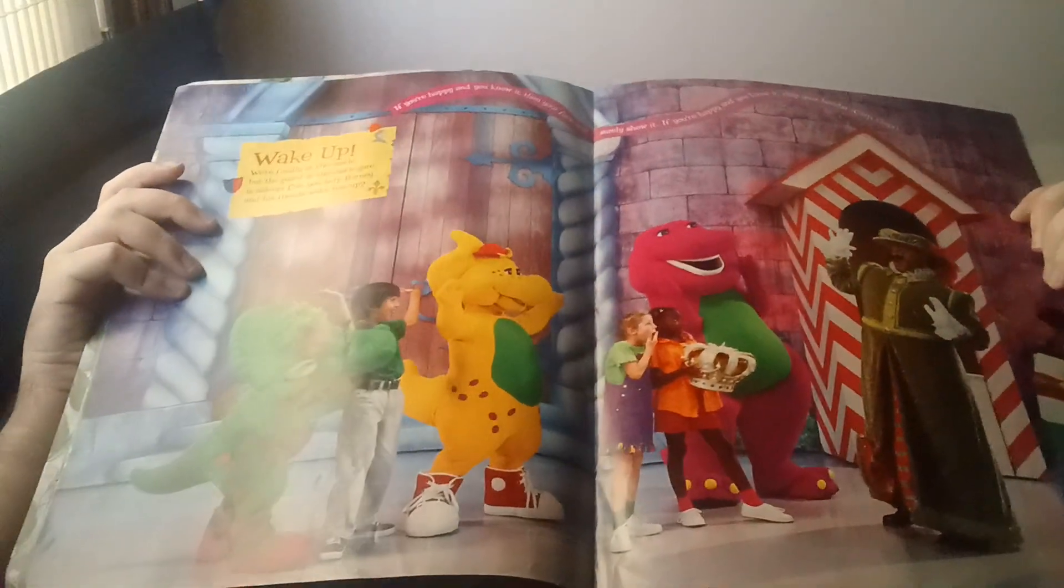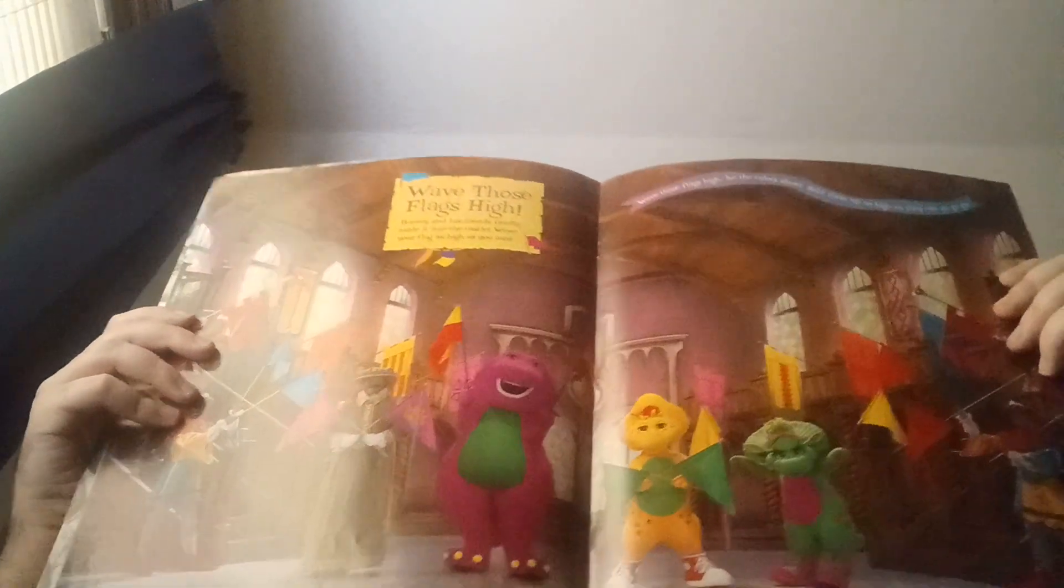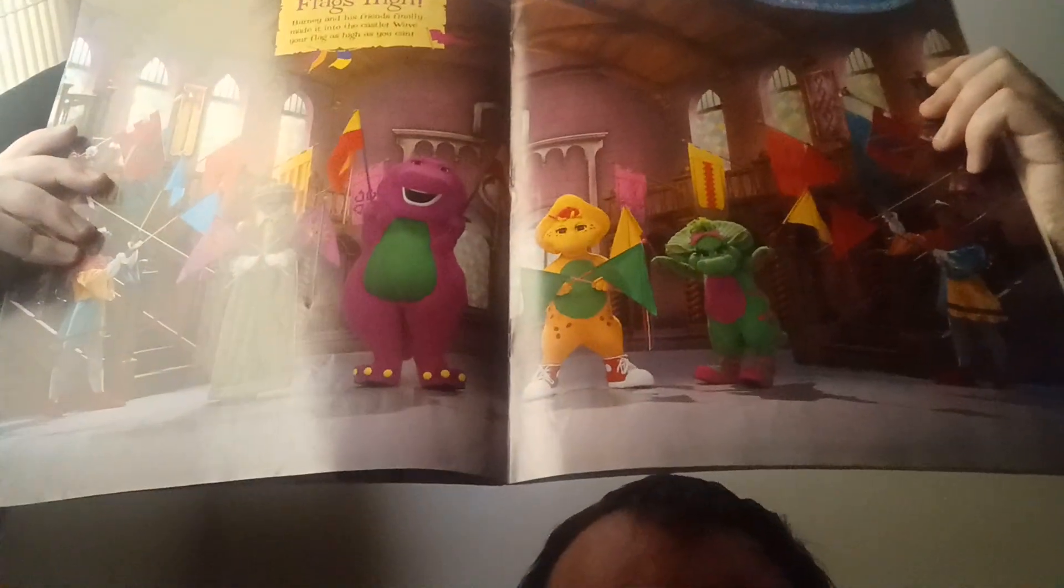Let's see if I can show this without accidentally ripping the page. Wave the flags high, let the colors show. So, like, yeah.